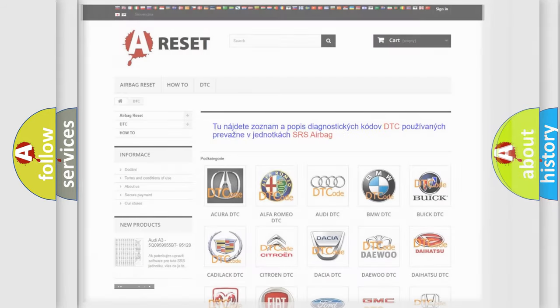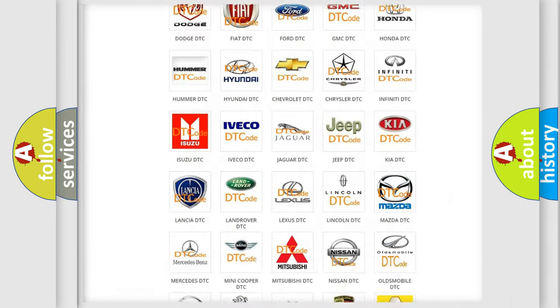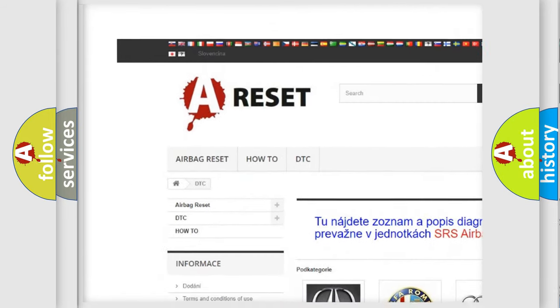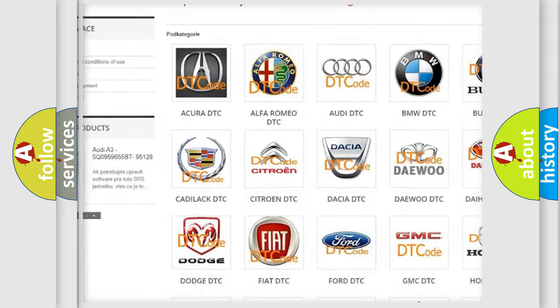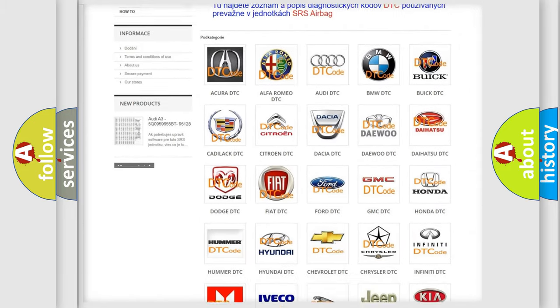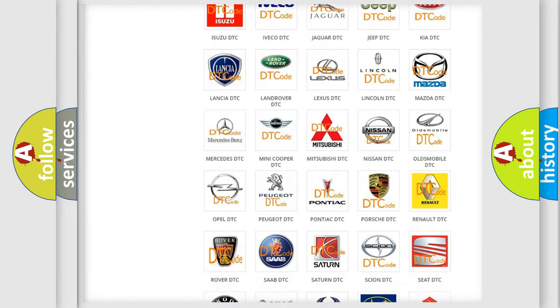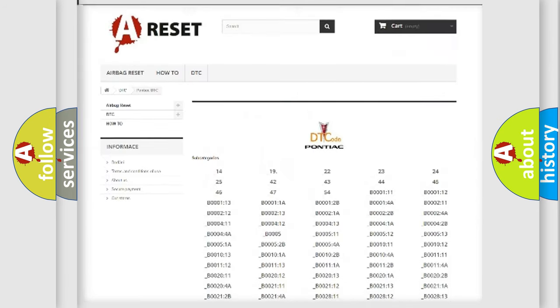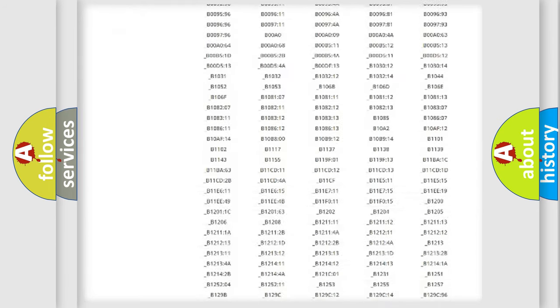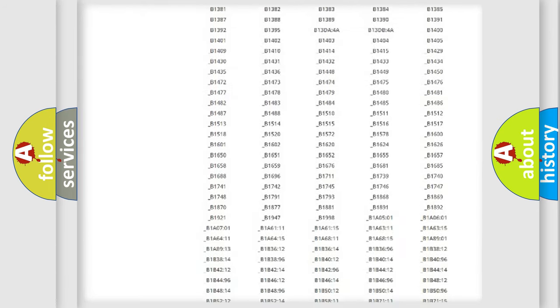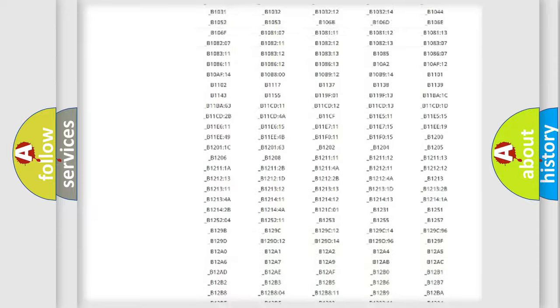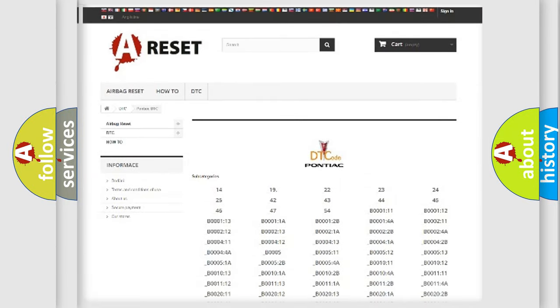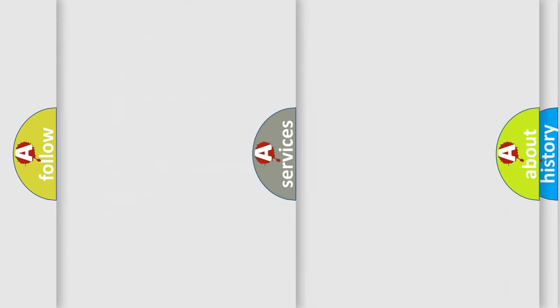Our website airbagreset.sk produces useful videos for you. You do not have to go through the OBD2 protocol anymore to know how to troubleshoot any car breakdown. You will find all the diagnostic codes that can be diagnosed in Pontiac vehicles, and also many other useful things.